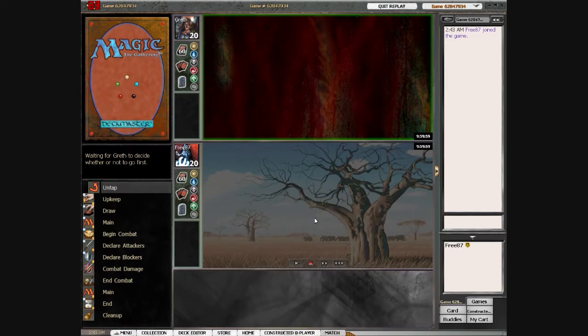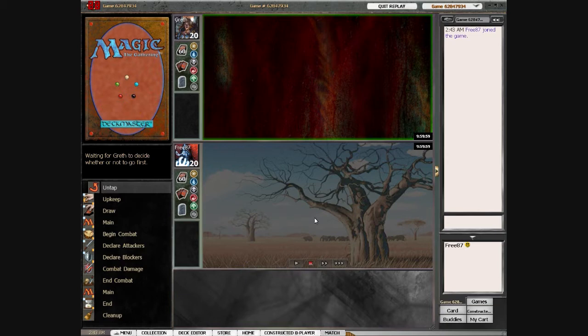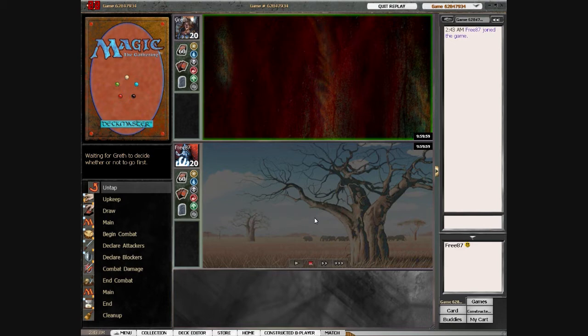All right, we're on to game two now. You don't get to see my sideboard, but I know what I sideboarded in and out. I took out Edict because he can generate tokens and Edict's really bad against that—he just sacks a 1/1 token, which is pretty useless. I put in three Nausea because they're good against his tokens, unlike Edict.